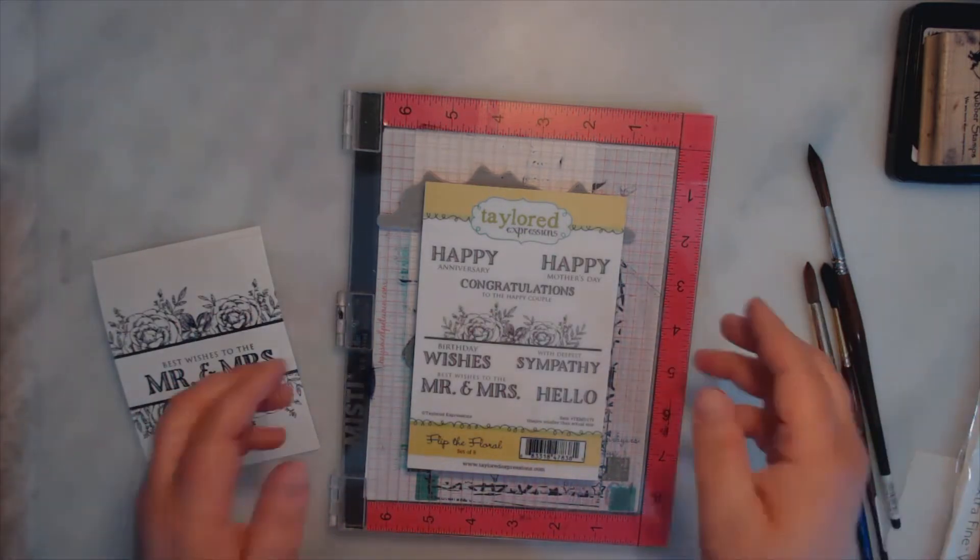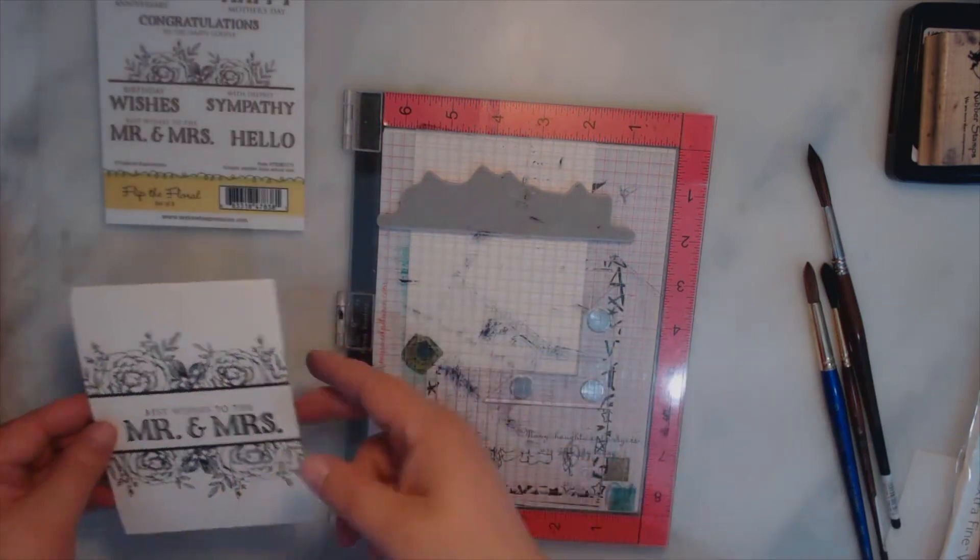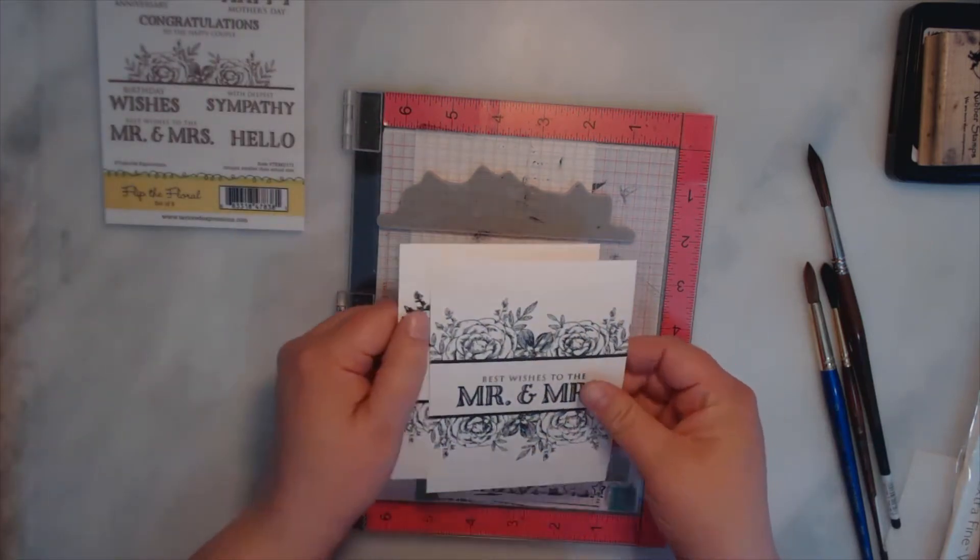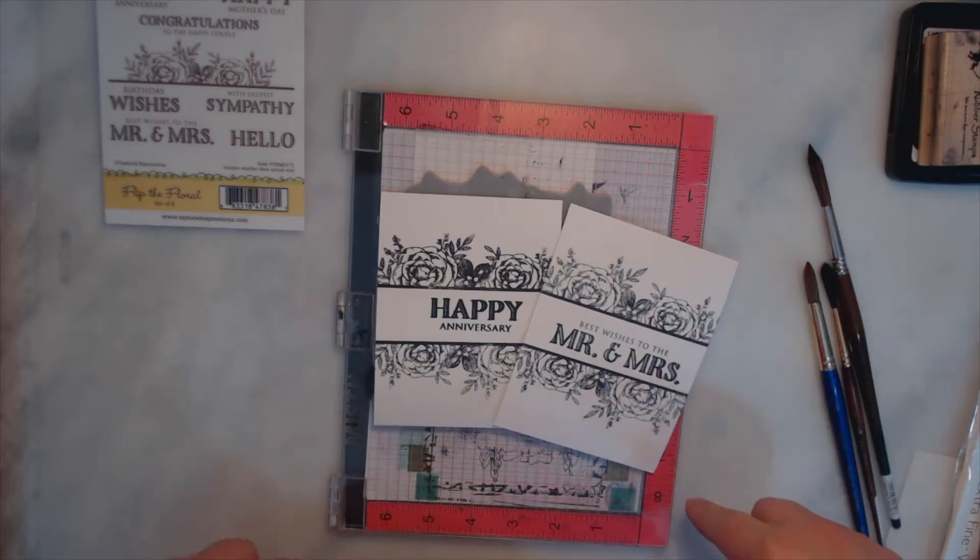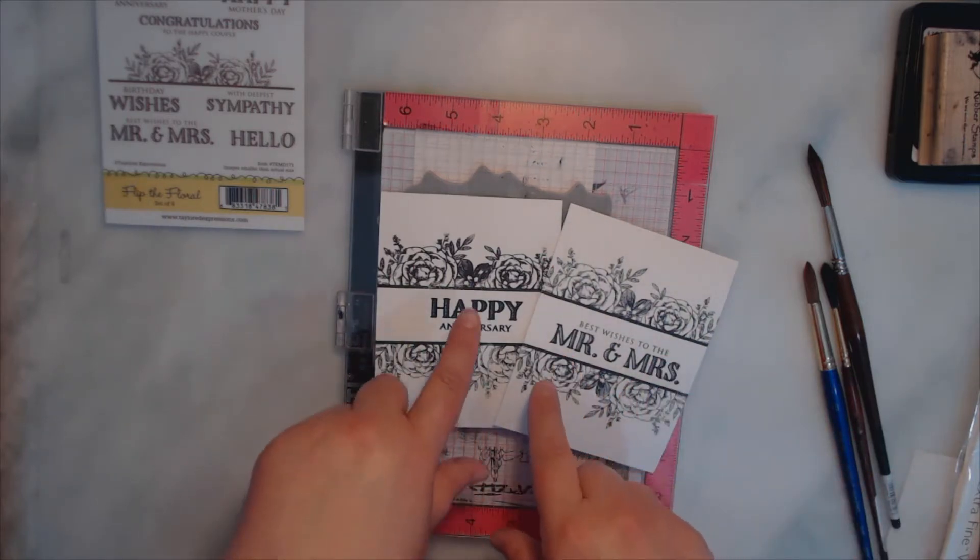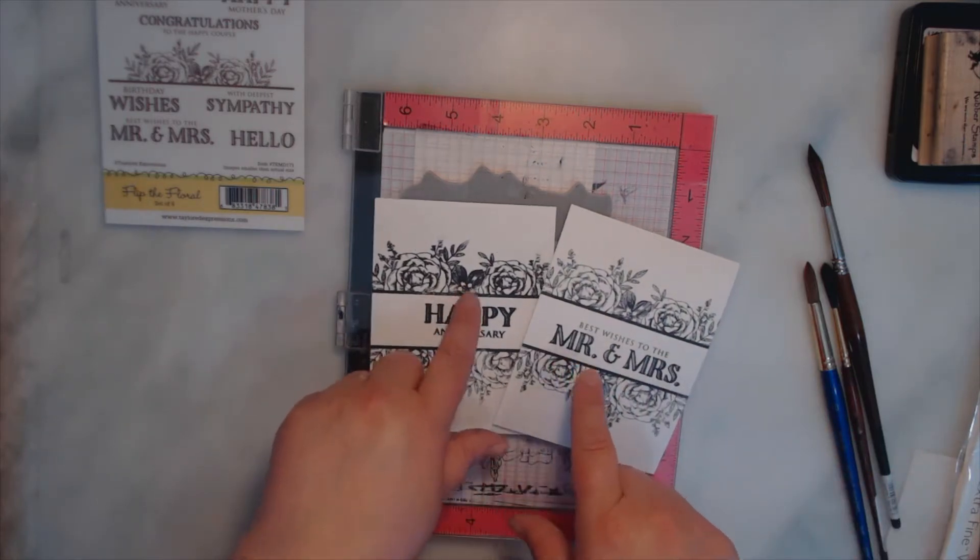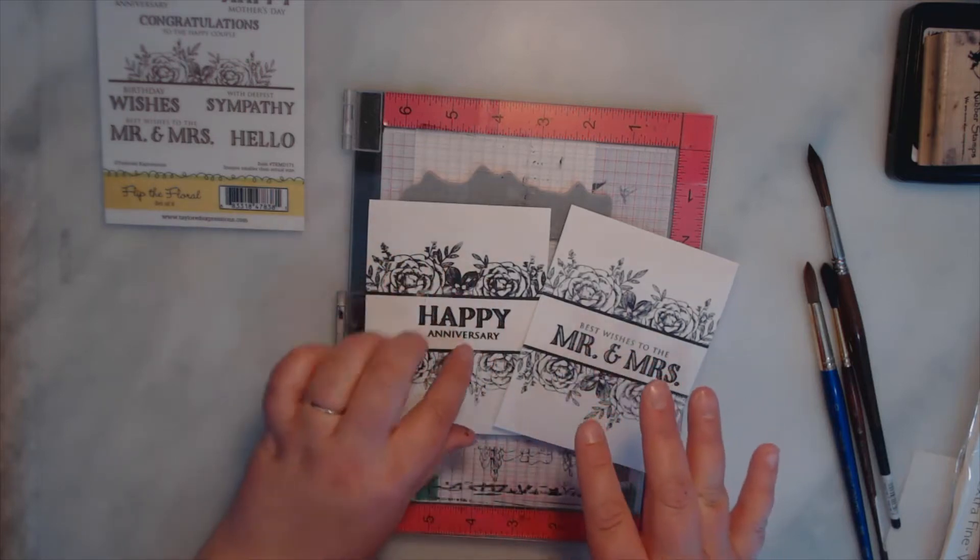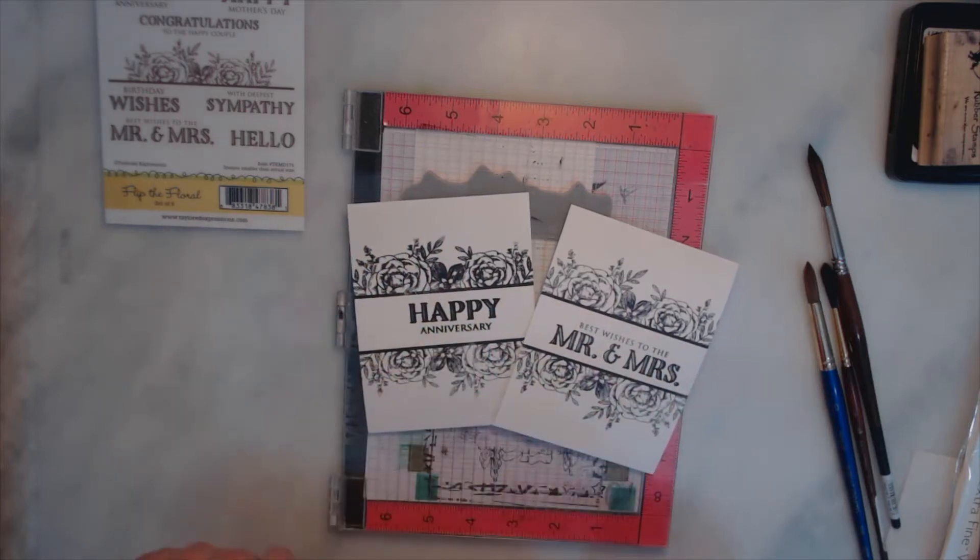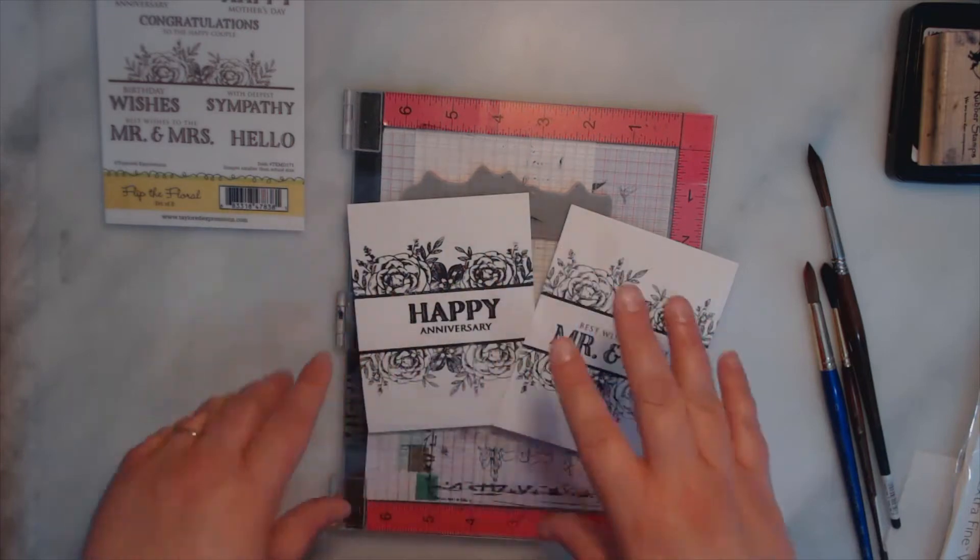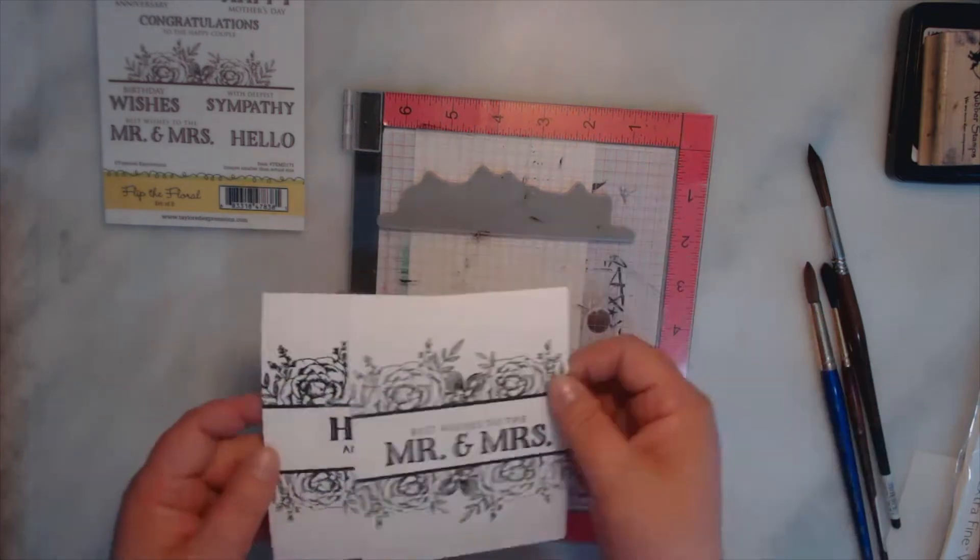Anyways, enough chatting. These are some of the other ones that I've made, one for an anniversary, one for Best Wishes. I will say that if you're using archival ink, be careful not to push too hard because I got a little too much ink on there, but I don't think it's gonna matter once I watercolor it.